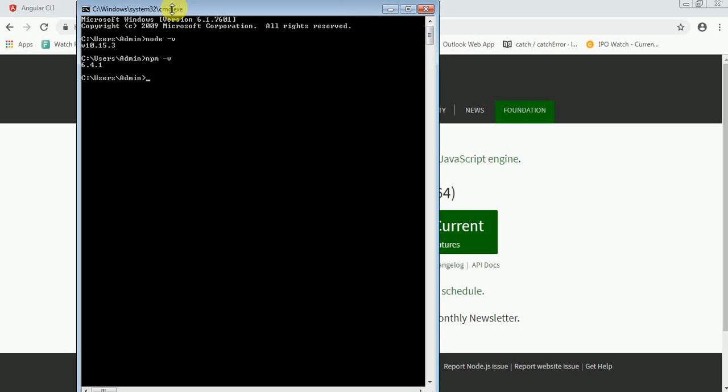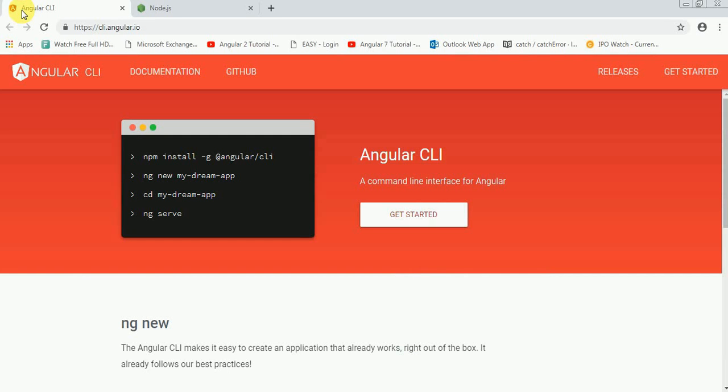So how to download Angular CLI? You can go to the official site of Angular and you can check for the commands. The command is npm install -g for global @angular/cli.